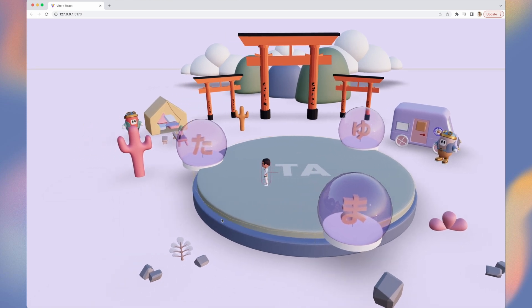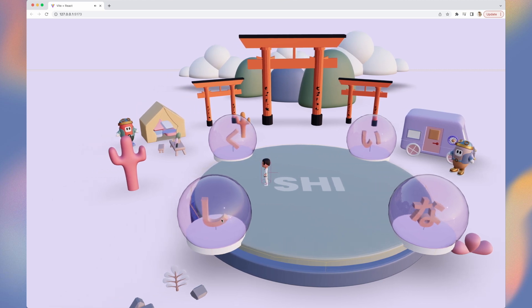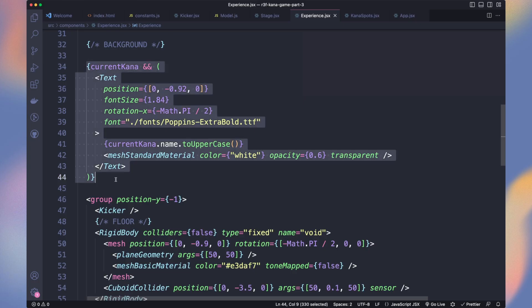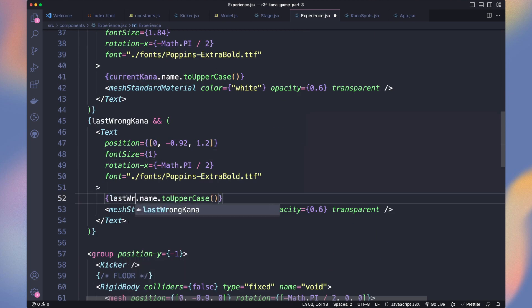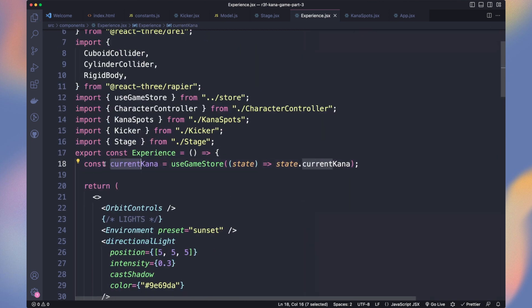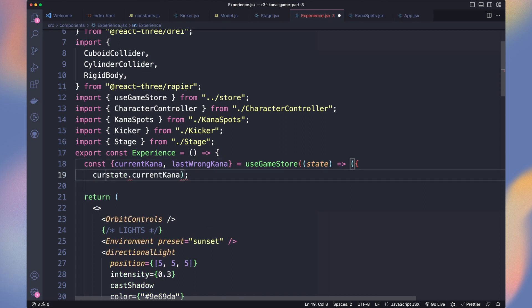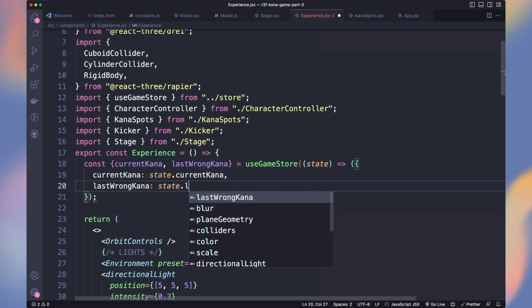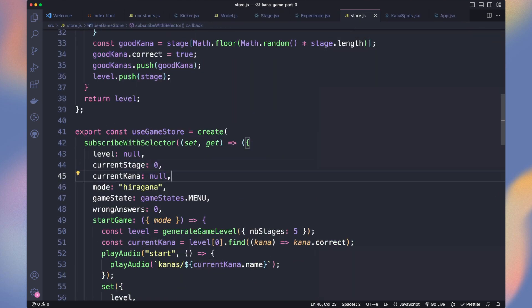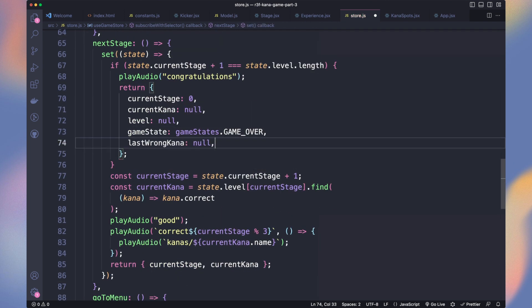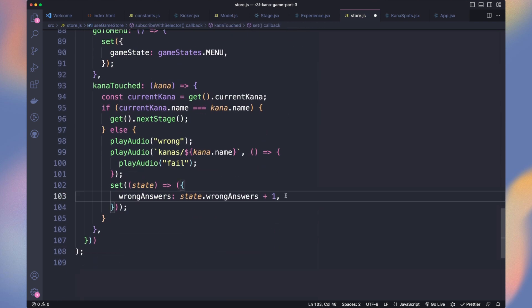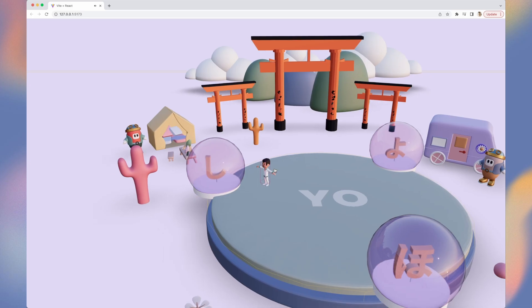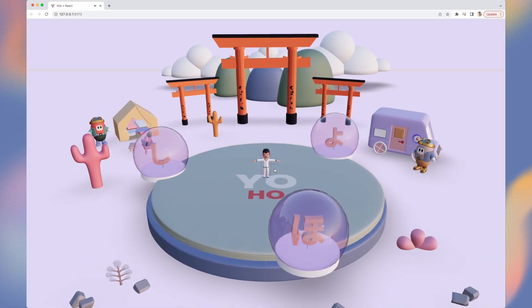To make it easier to understand our mistakes while playing, let's display the wrong character when we hit one. We use LastWrongKana, put the text a bit below, smaller and red. Grab the LastWrongKana from the store. And because it doesn't exist yet, let's create it. Add it next to current Kana. Reset it in the next stage function. And set its value in Kana Touch when it's the wrong answer. Here it is, a way better game experience.